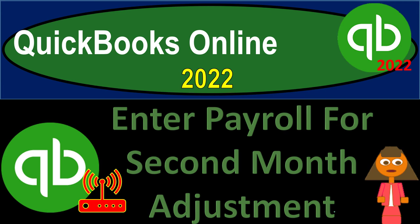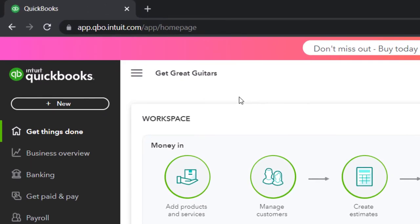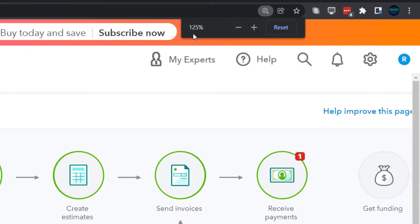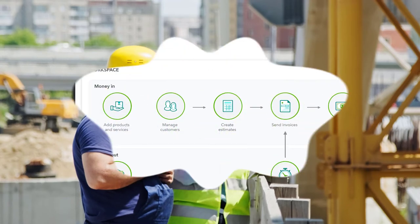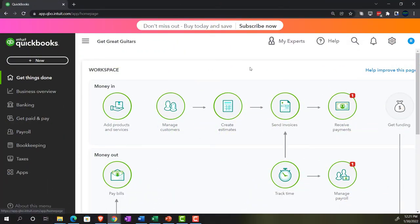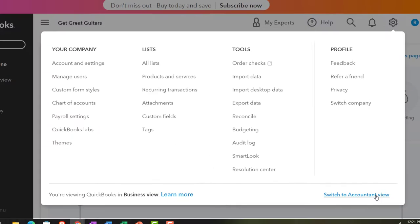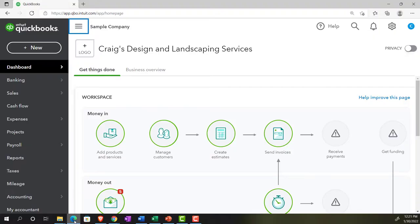QuickBooks Online 2022 — entering payroll for the second month adjustment. We're in our Get Great Guitars practice file set up with a 30-day free trial, zoomed to 125% on the home page, otherwise known as the Get Things Done page. You can toggle between the business view and accounting view by going to the cog up top and selecting 'Switch to Accounting View.'